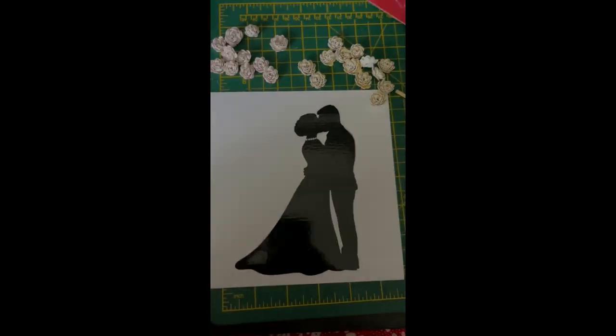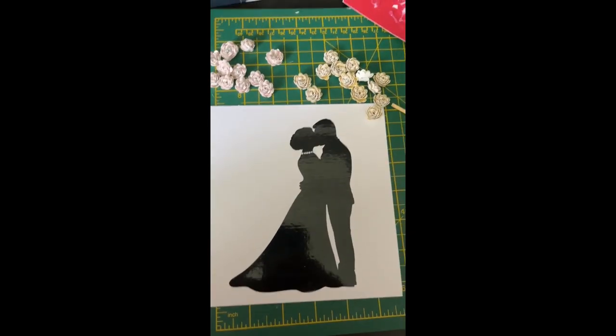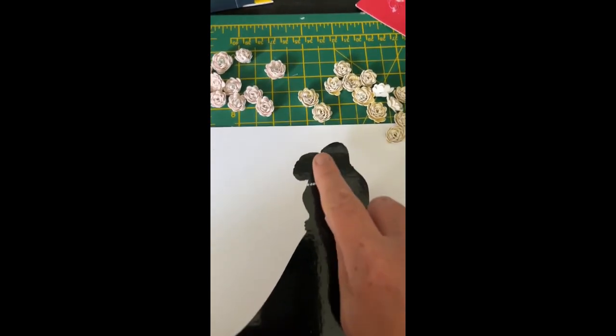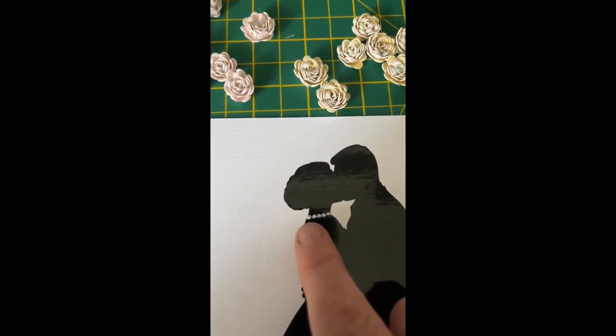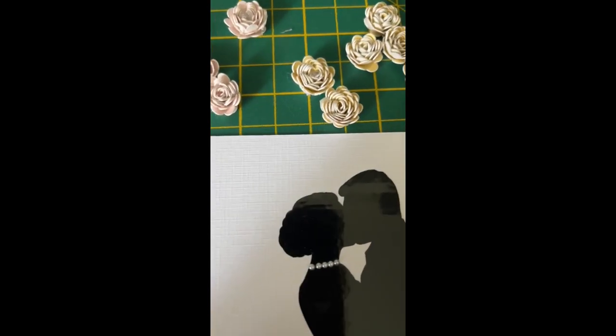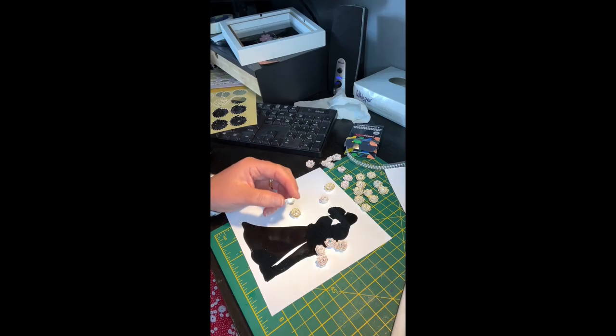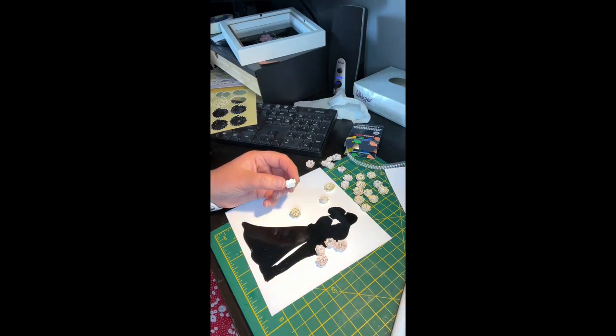Here I've stuck the bride and groom to my card. I've just added a few pearls as a necklace which are great, I get them from Hardly Craft. Now it's time to start gluing the flowers on.